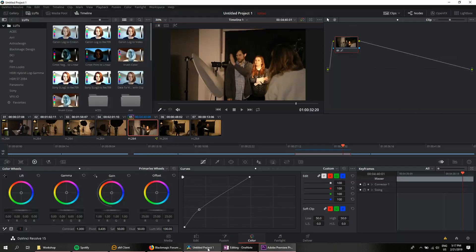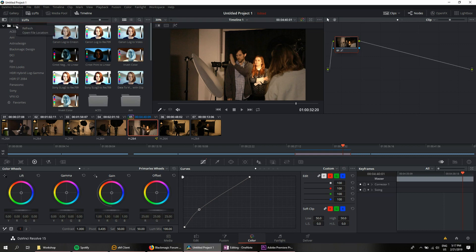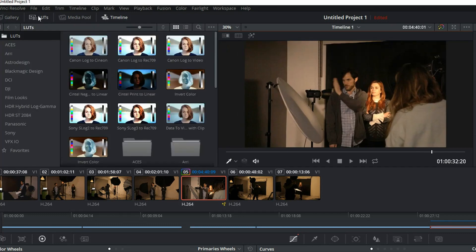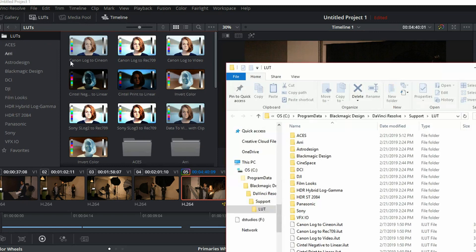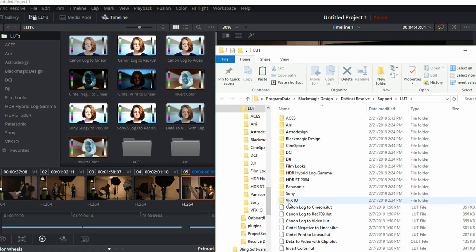So what I do is in DaVinci Resolve, in your color panel with the LUTs folder open, right click on it and go open file location. This is going to show you where all of the ones for DaVinci Resolve are.